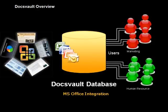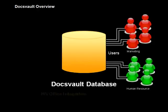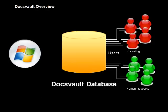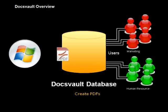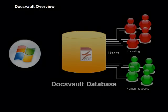DocsVault is integrated into popular office applications such as Word, Excel, and even Outlook, making it easy to save all your documents or email correspondence into DocsVault. You can create PDF files from practically any Windows application and save them directly into DocsVault.